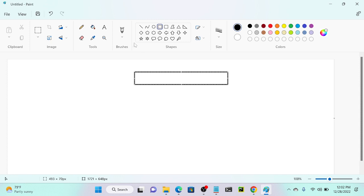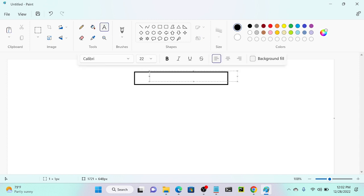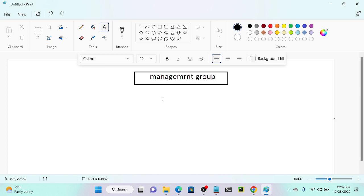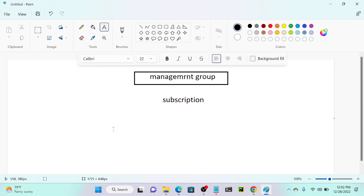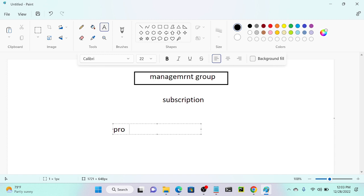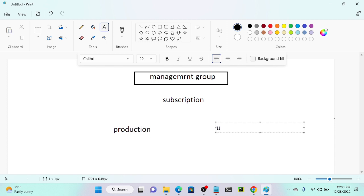I have a management group above. Beneath the management group I have a subscription, and beneath the subscription I have two resource groups: one is production and another one is test, lab, or UAT — user acceptance testing.